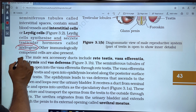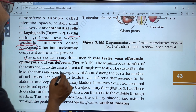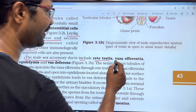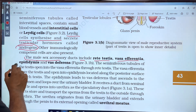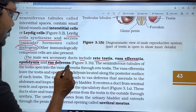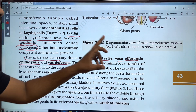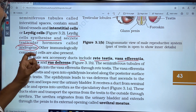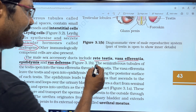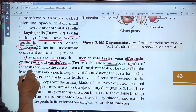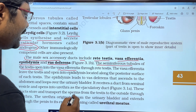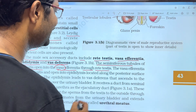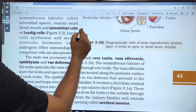The male accessory ducts include rete testis, vasa efferentia, epididymis, and vas deferens. The seminiferous tubules of the testis open into vasa efferentia through the rete testis.